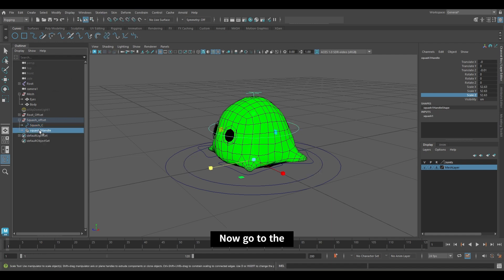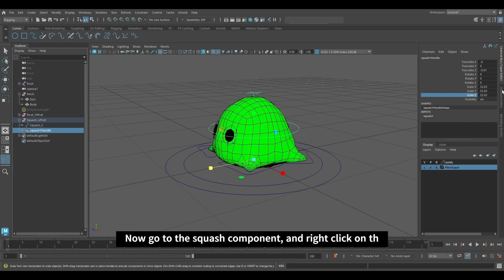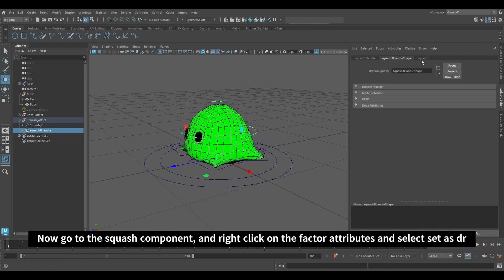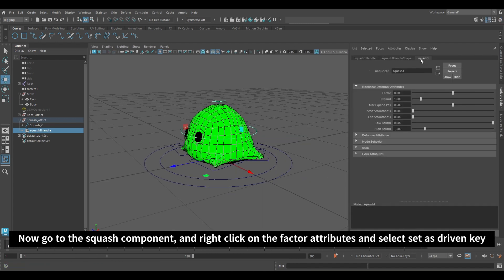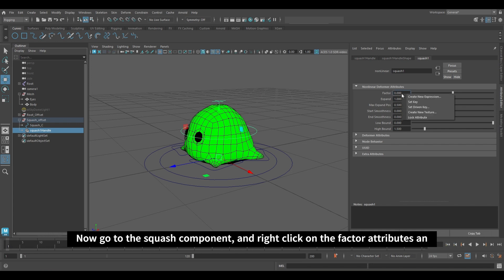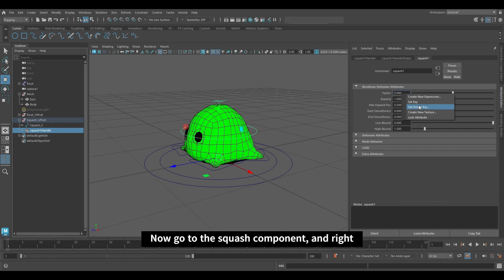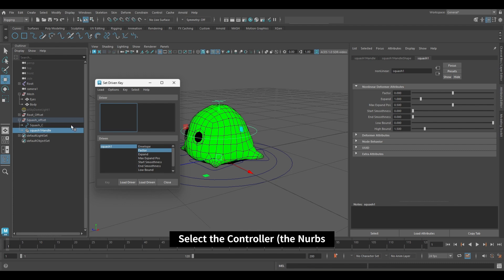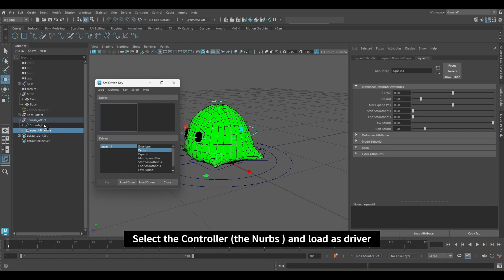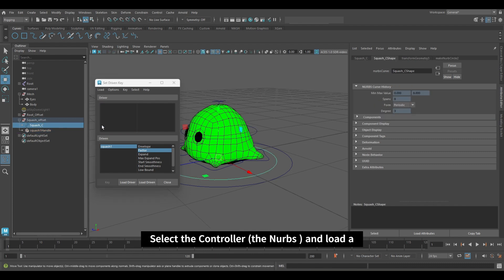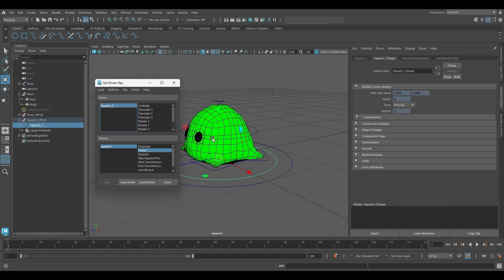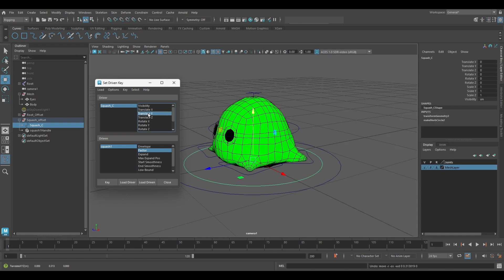Now go to the squash component and right click on the factor attribute. Select set driven key. Select the controller and load it as driver. Lock to Translate Y.